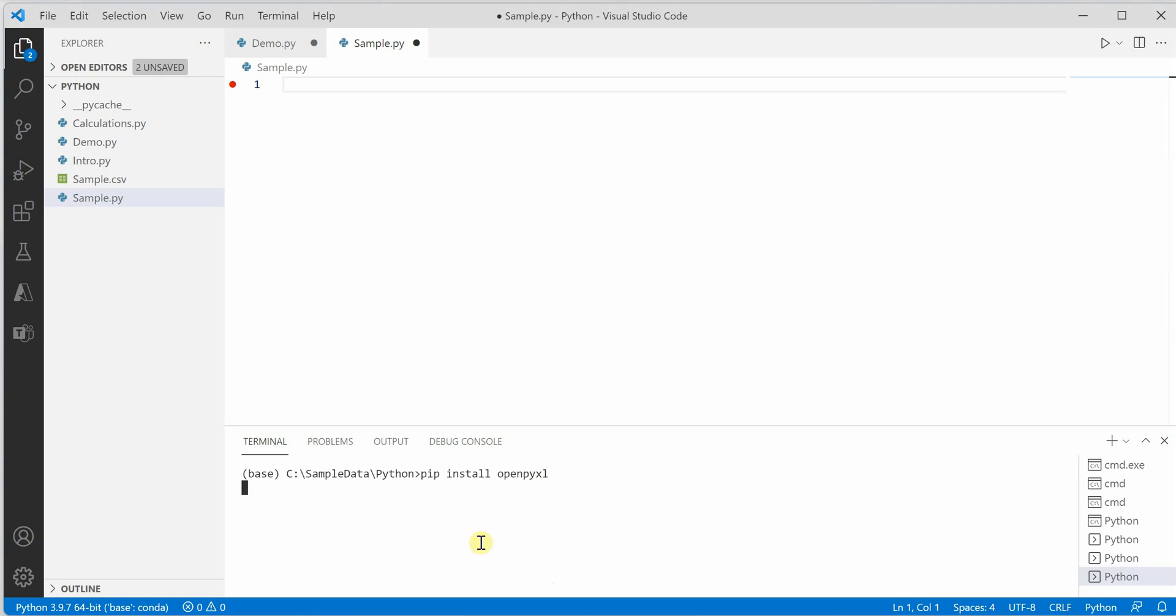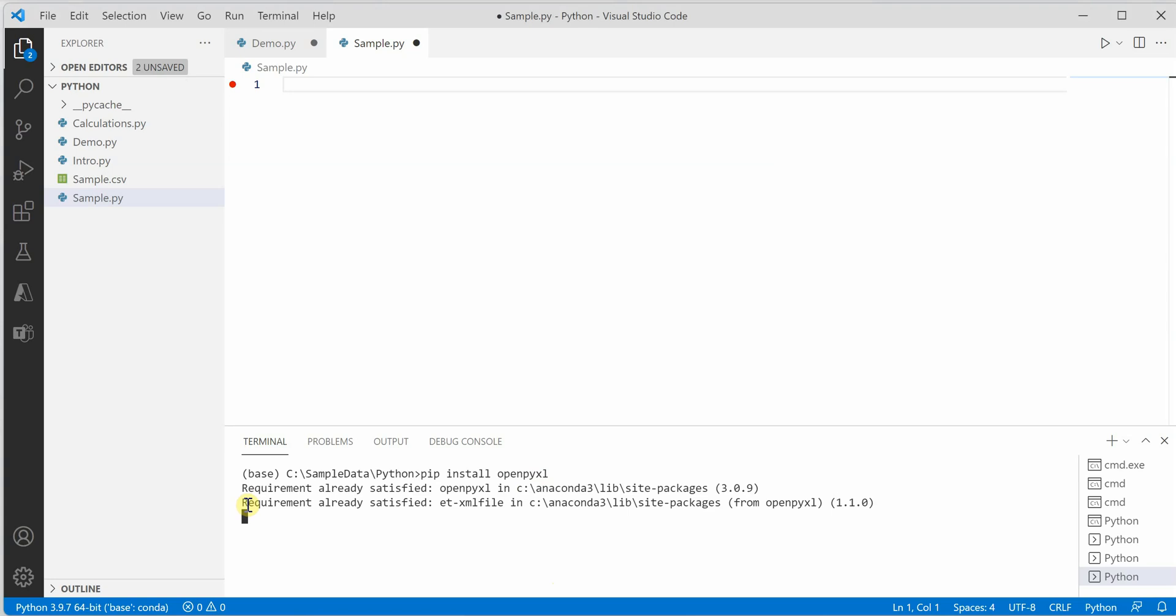If you're doing it for the first time, it will install it for you. I have already installed it, so it says requirement already satisfied. Let's give it a few seconds.